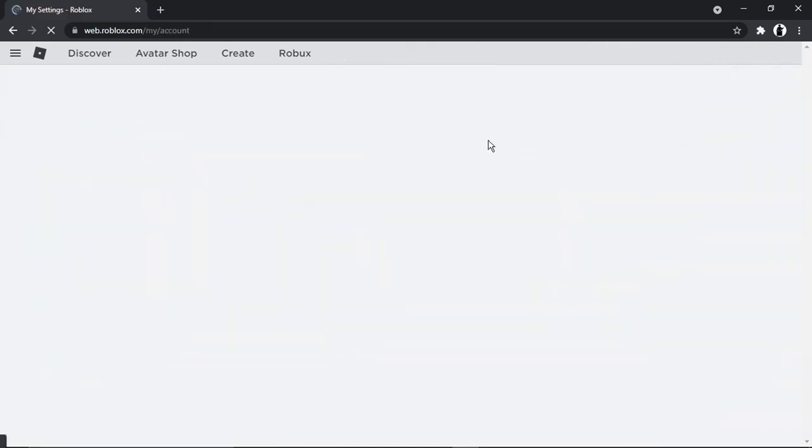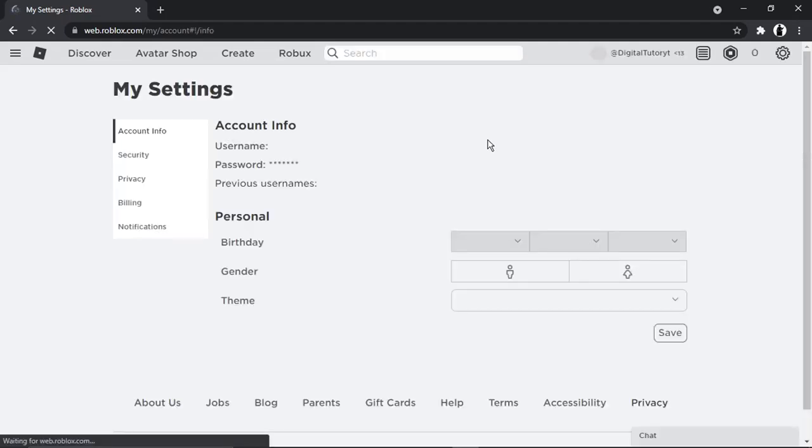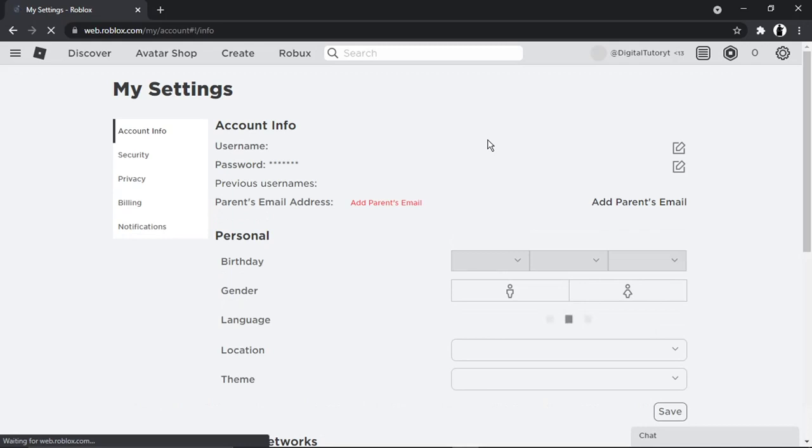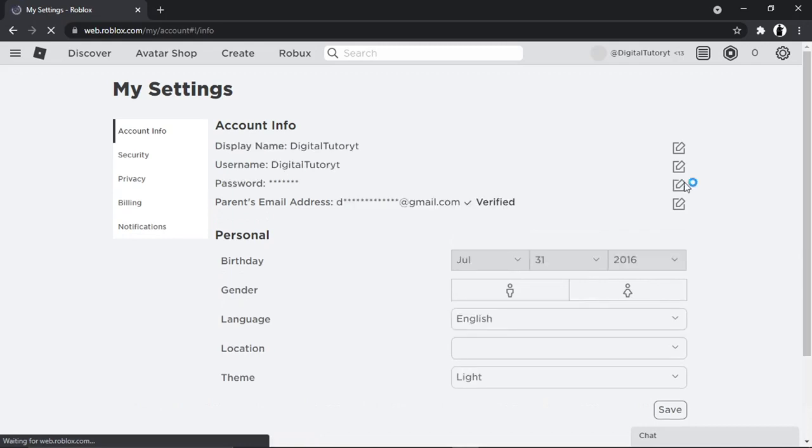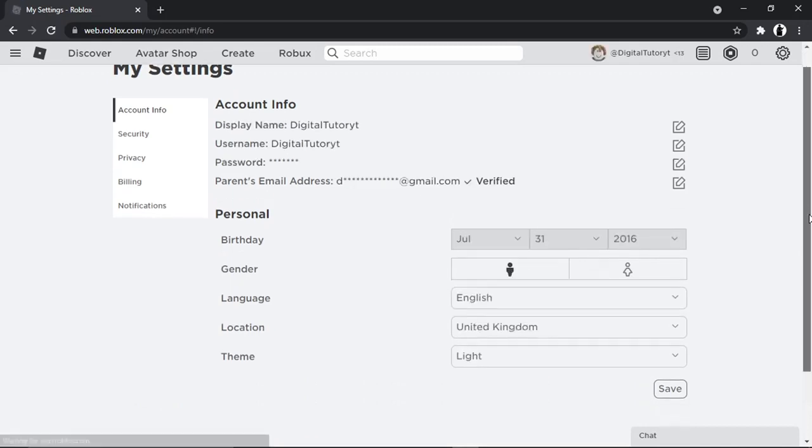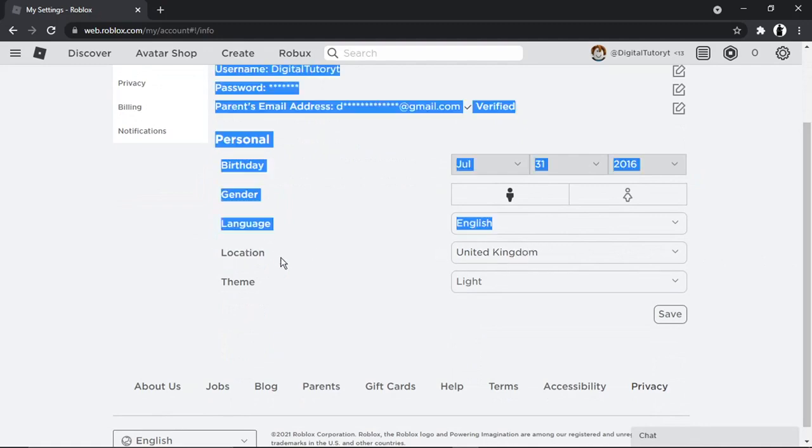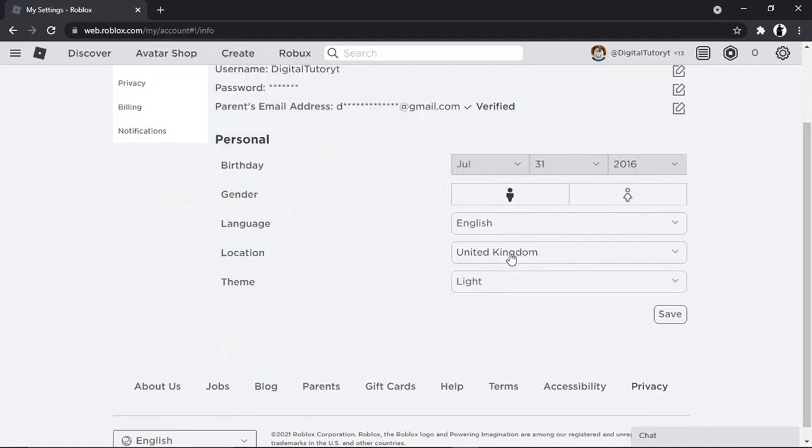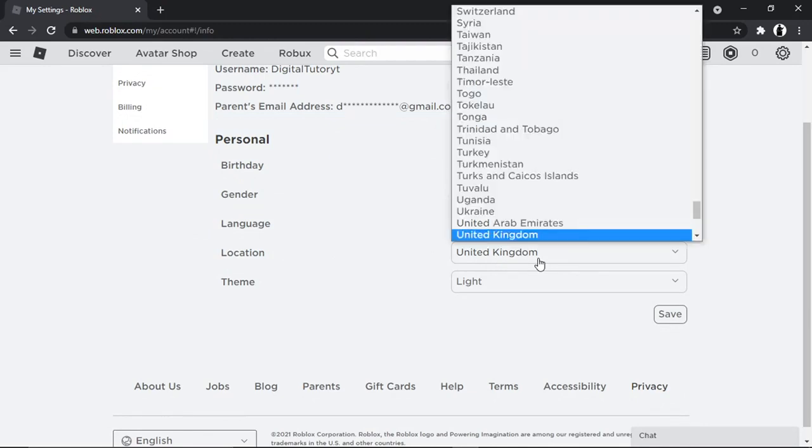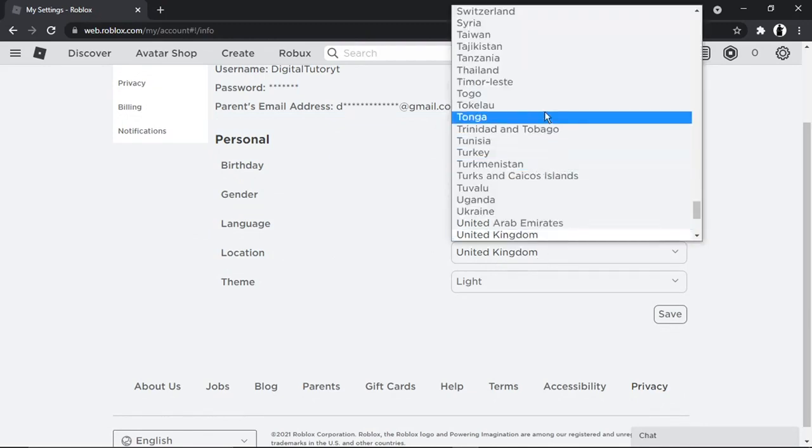The first thing we want to do is actually check the settings that we've got - the location set correctly. Sometimes it does set it to something different to what it should be. At the moment you can see my location, which is down here, it's currently set to United Kingdom, which is where I'm at.